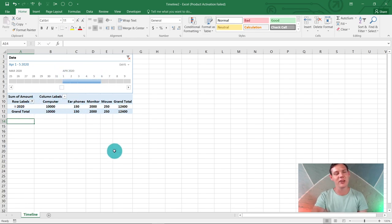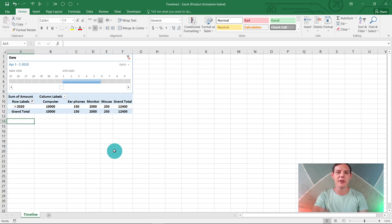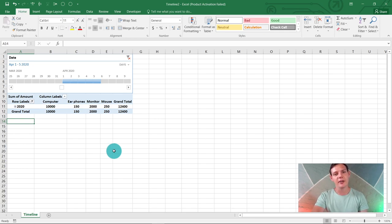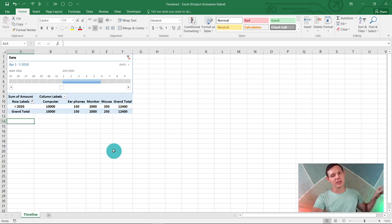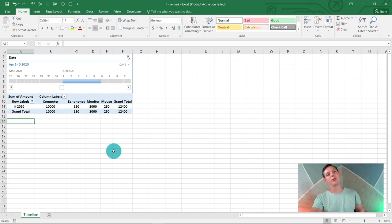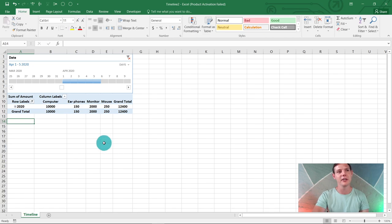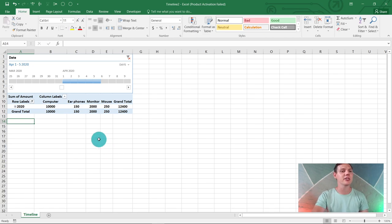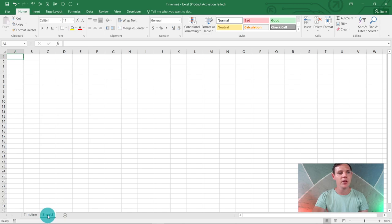This is quite nice functionality. Without further ado, let me show you guys how to do this. Remember to hit that like button and subscribe button down below. I'm going to create a new sheet here and we're going to do this from scratch.